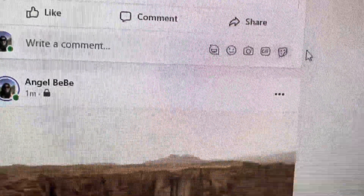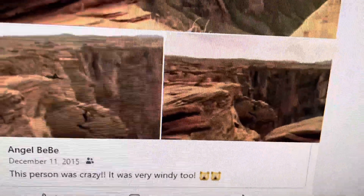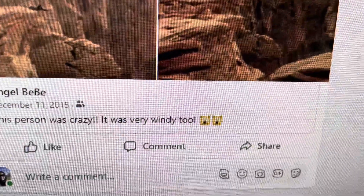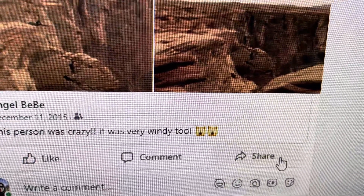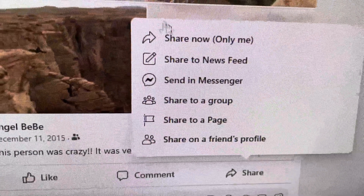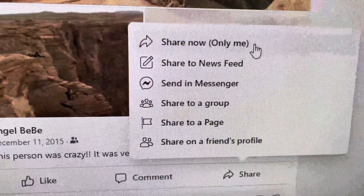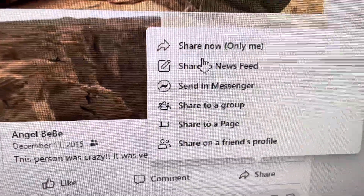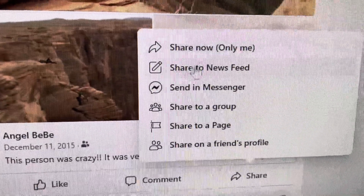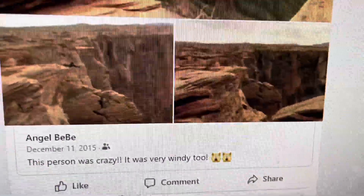Once you find the photo, you click Share and share it to yourself — share now to me. I set it to 'Only Me' so my friends don't see a bunch of old photos reposted. The main point is that you have to post it again onto your timeline.